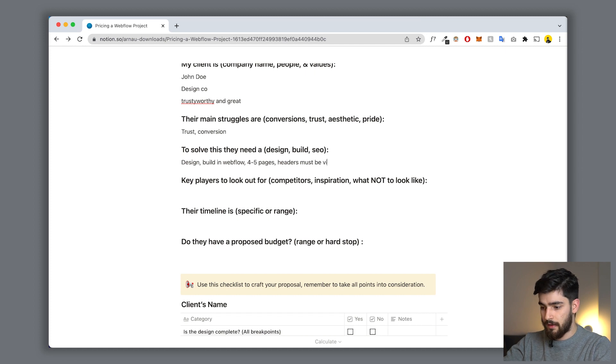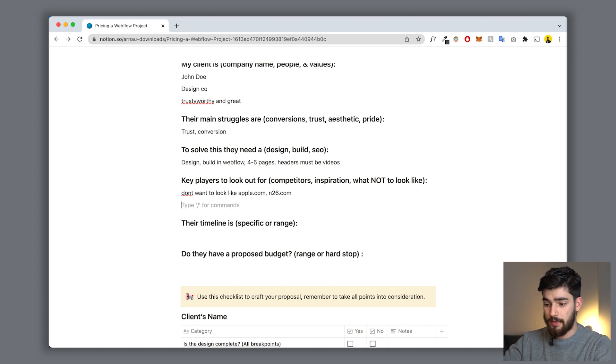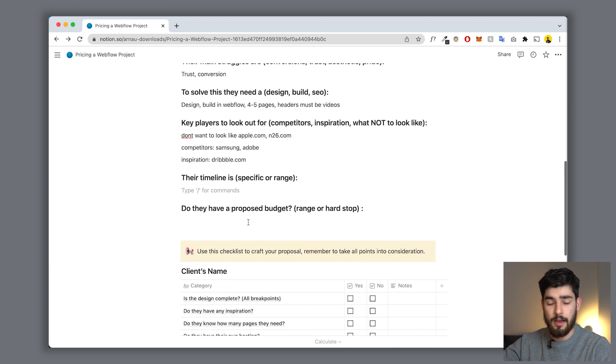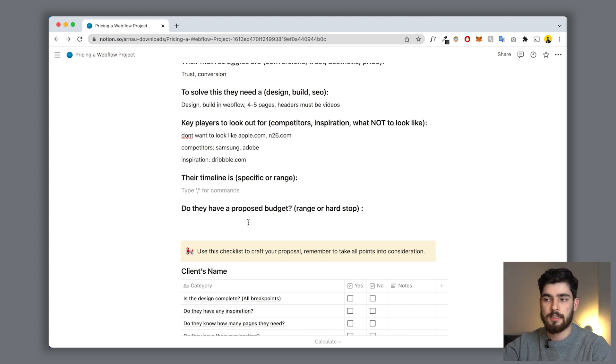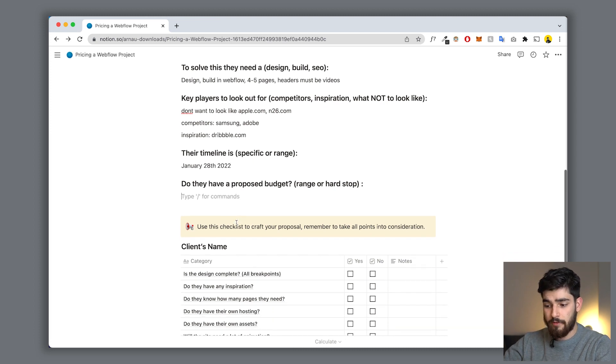Next is 'Key players to look out for' - this can be competitors, inspiration they already have, or maybe brands they don't want to look like. Maybe you're working for a new bank and they don't want to look like old traditional corporate ones. Let's say we don't want to look like apple.com or n26.com, competitors could be Samsung or Adobe, and inspiration might be a Dribbble link. Then there's timeline - sometimes it's vague like 'by July,' sometimes it's very specific like January 13th. Let's say these people need it by January 28th, 2022.